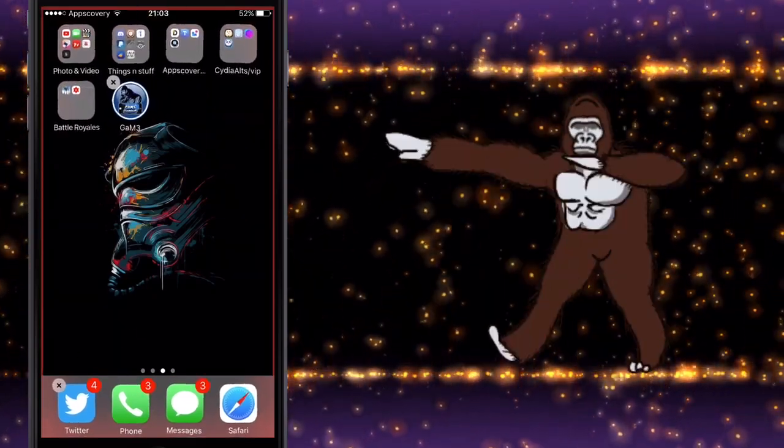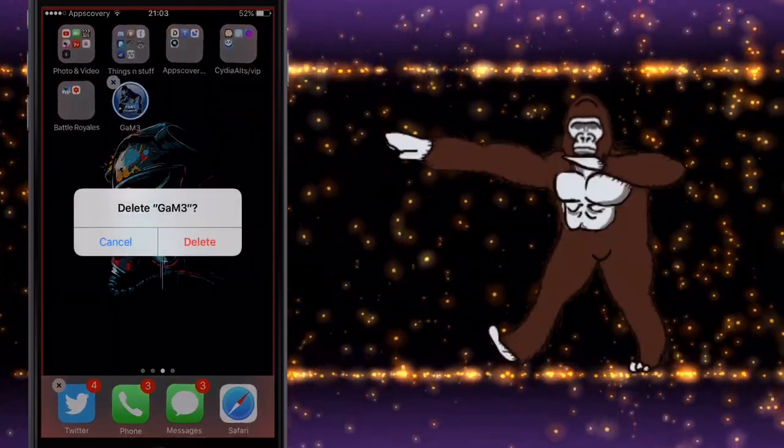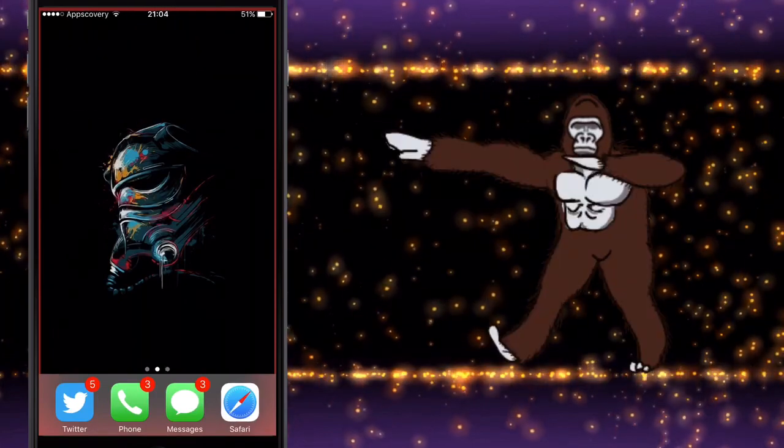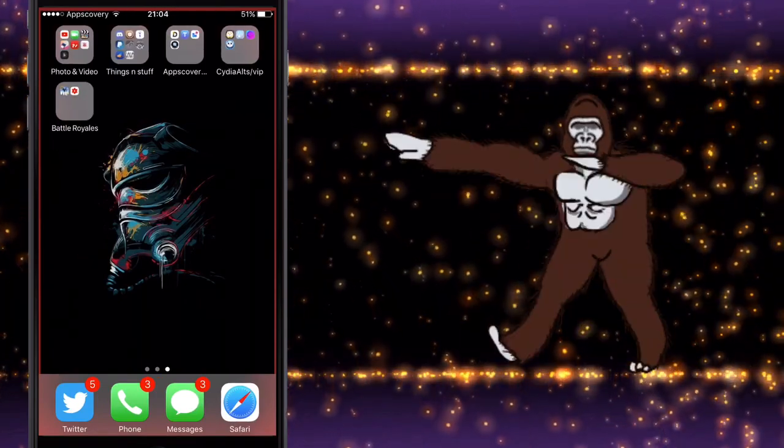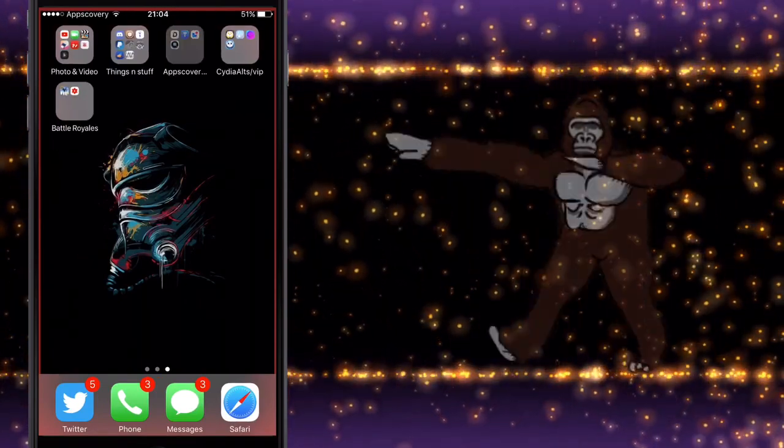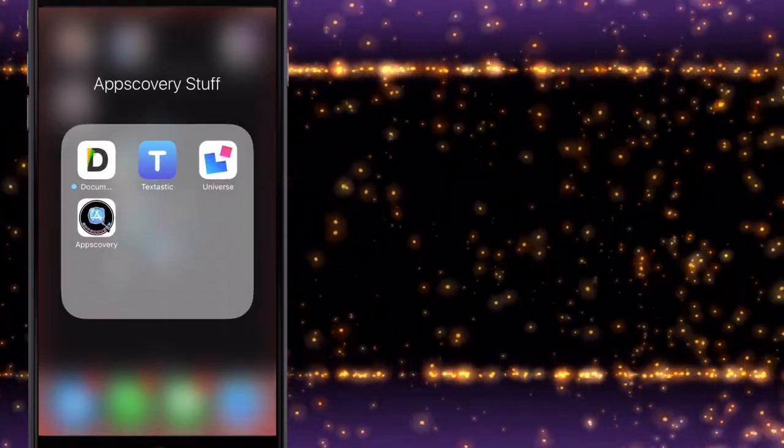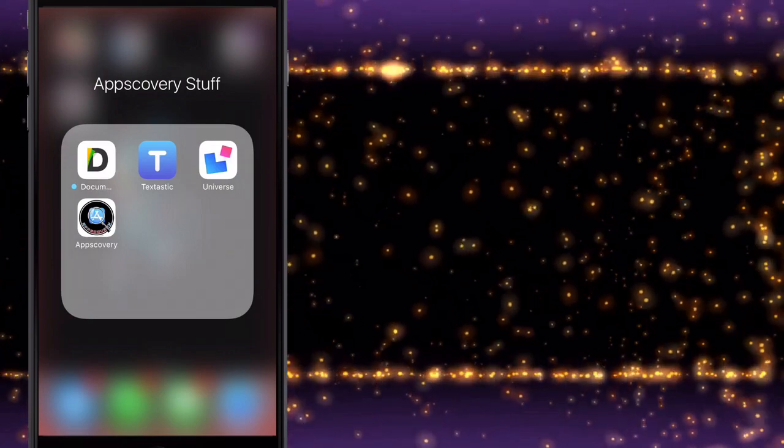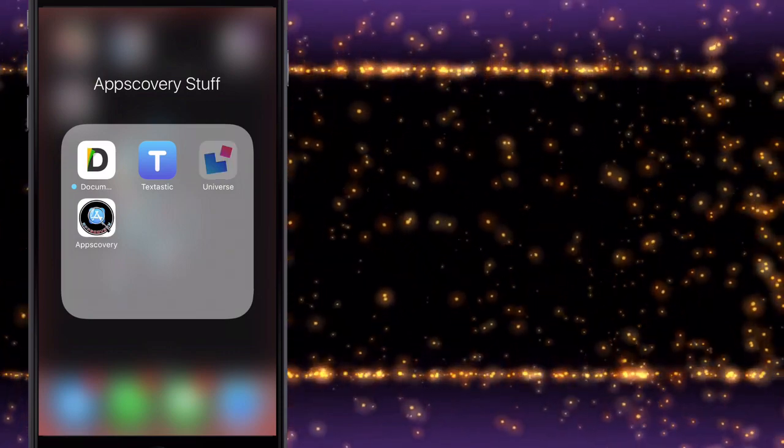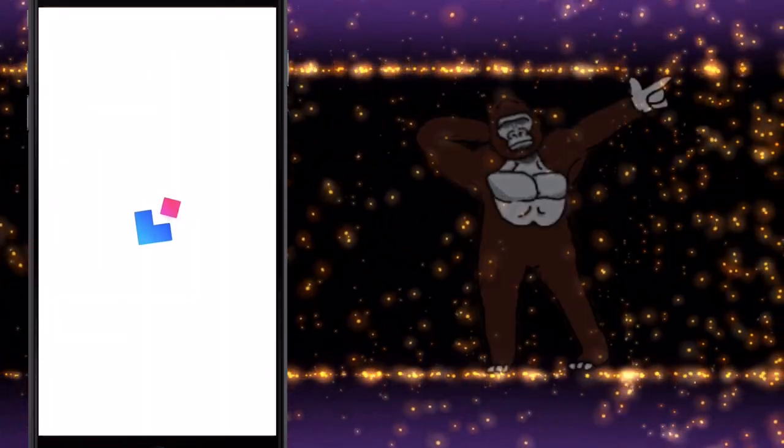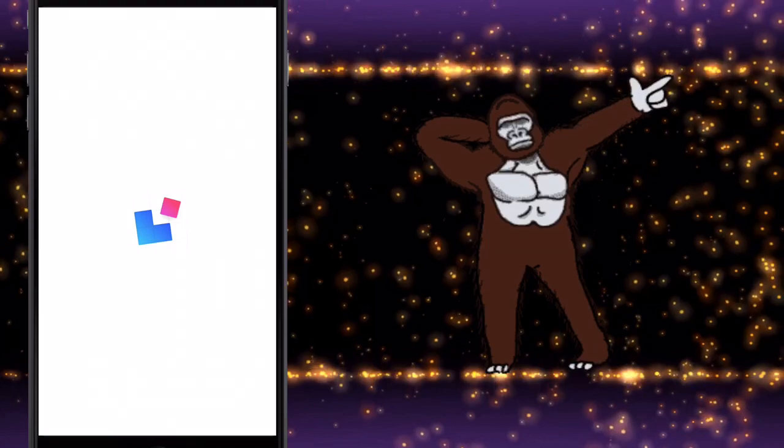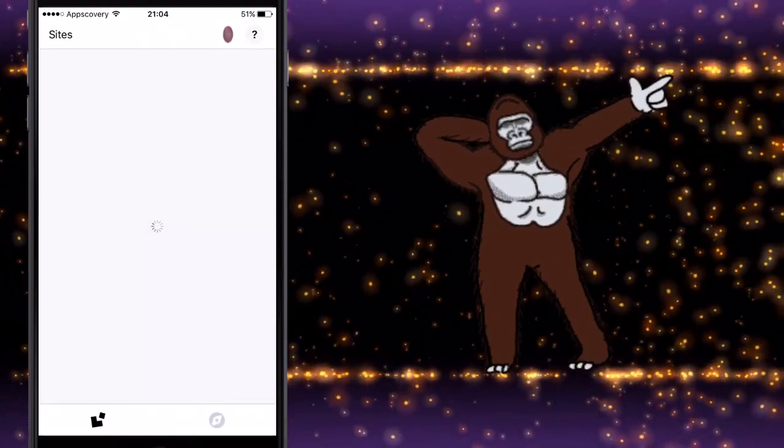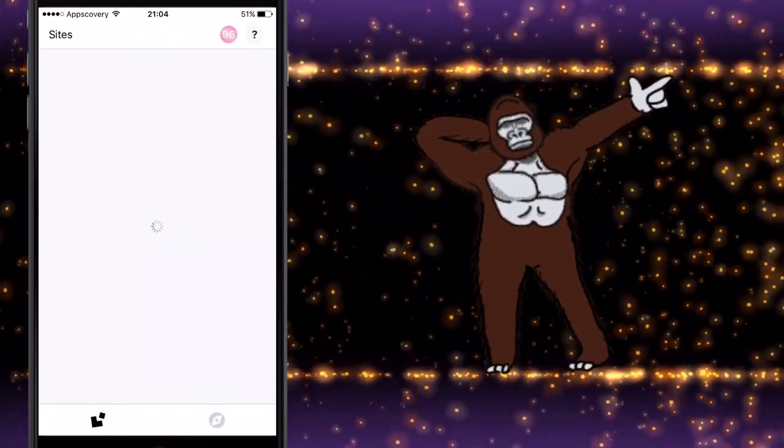So first thing you want to do is download On Universe. The link will be in the description as always, and it will be a Royal URLs link until I start making a bit more money. You want to download this and then open it. This is on the App Store, absolutely free.